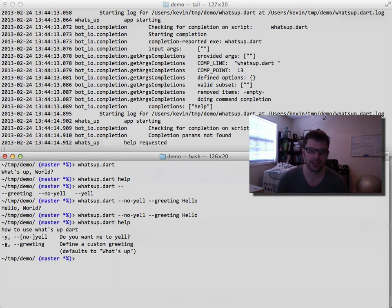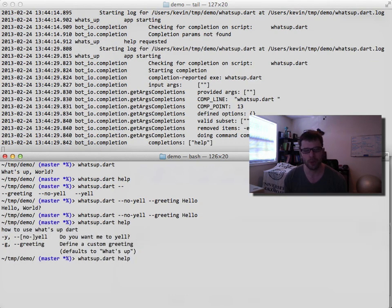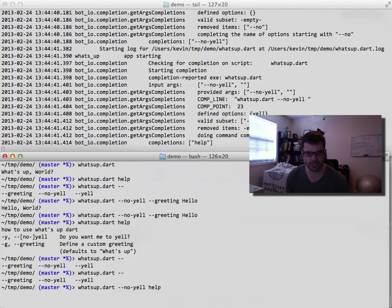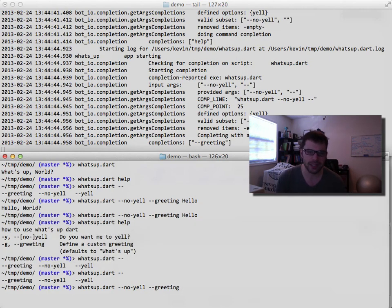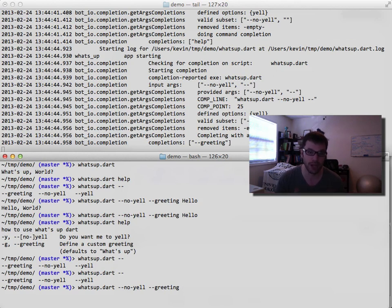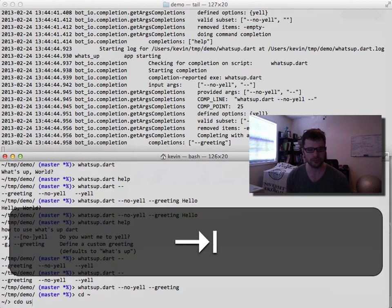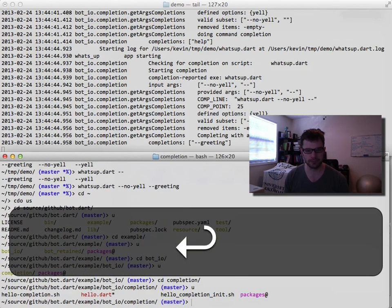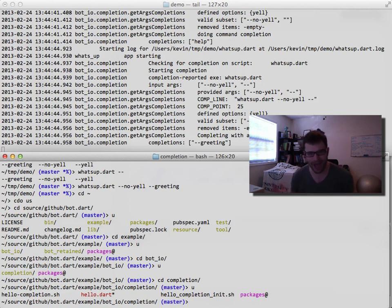There are a couple interesting edge cases I'd like help with. For instance, if there's only one command available like help, it just auto-completes, which is a little weird. And if you exhaust all flags, it just completes to the remaining option. I have some ideas about filtering to avoid automatic completion when only one option is available. To see a full end-to-end example, go to the examples directory in the bag of tricks, then bot_io and completion, where you'll find hello.dart — which is why I named my app whatsup, since hello already existed.